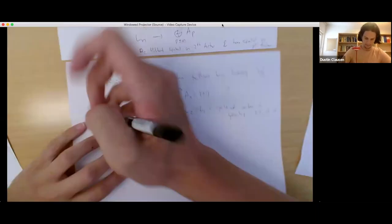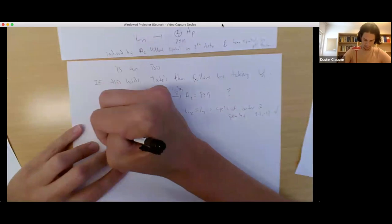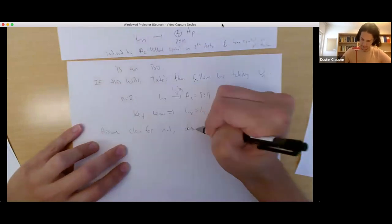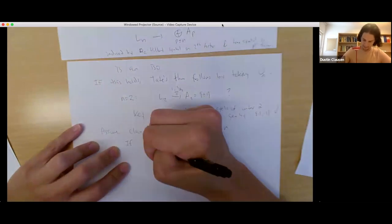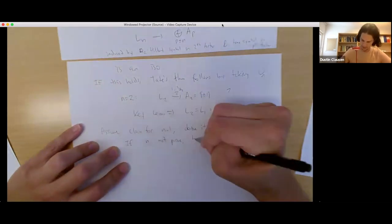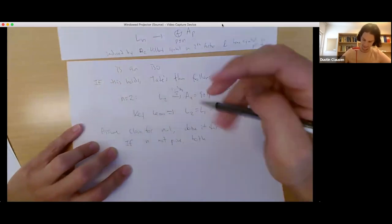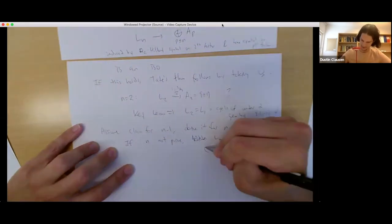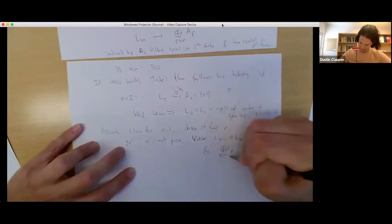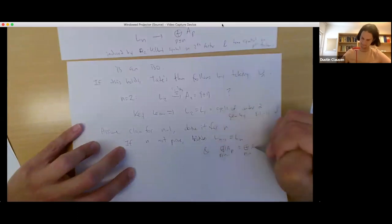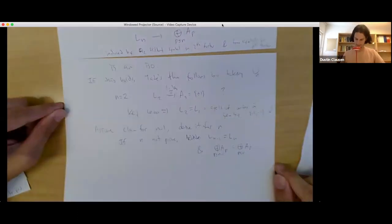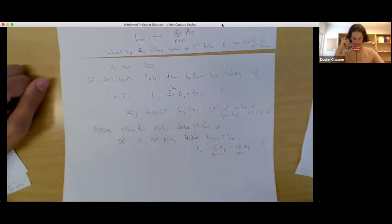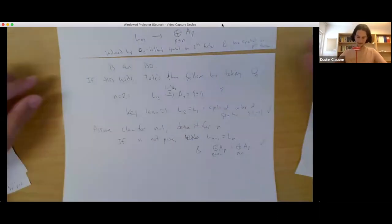Now assume the claim for N-1 and derive it for N. If N is not prime, then L_{N-1} = L_N by the previous remark, and the direct sum over primes ≤ N equals the direct sum over primes ≤ N-1. So the claim follows immediately from the inductive hypothesis. If N is prime, we use short exact sequences. We have 0 → L_{N-1} → L_N → L_N/L_{N-1} → 0, and analogously 0 → (⊕_{P≤N-1} A_P) → (⊕_{P≤N} A_P) → A_N → 0. These short exact sequences are compatible because V_N kills L_{N-1}, giving the induced map on quotients. By the key lemma, the map on quotients is an isomorphism, and by the inductive hypothesis the map on L_{N-1} is an isomorphism. Therefore the middle map is also an isomorphism.